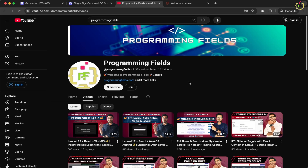Hello developers, welcome back to the Programming Fields. I am Umesh Rana and you are watching episode 3 of our deep dive into the Laravel 12 plus React Starter Kit series powered by WorkOS AuthKit. If you are new here, you are in the right place to build modern, secure and scalable applications with Laravel and React.